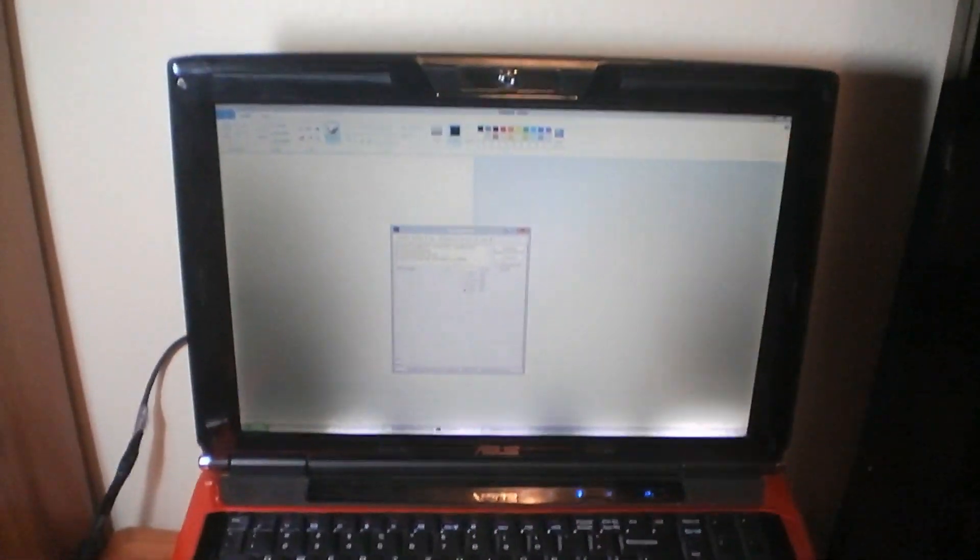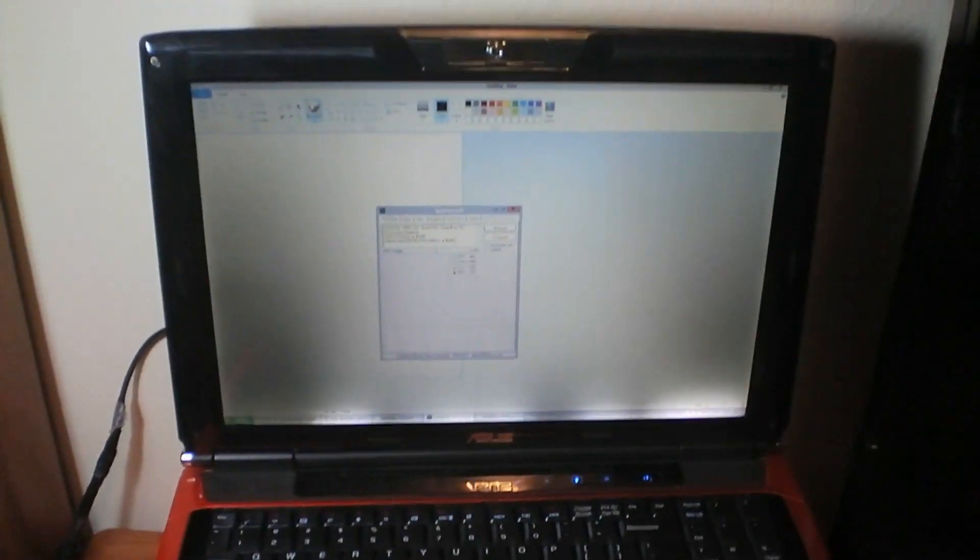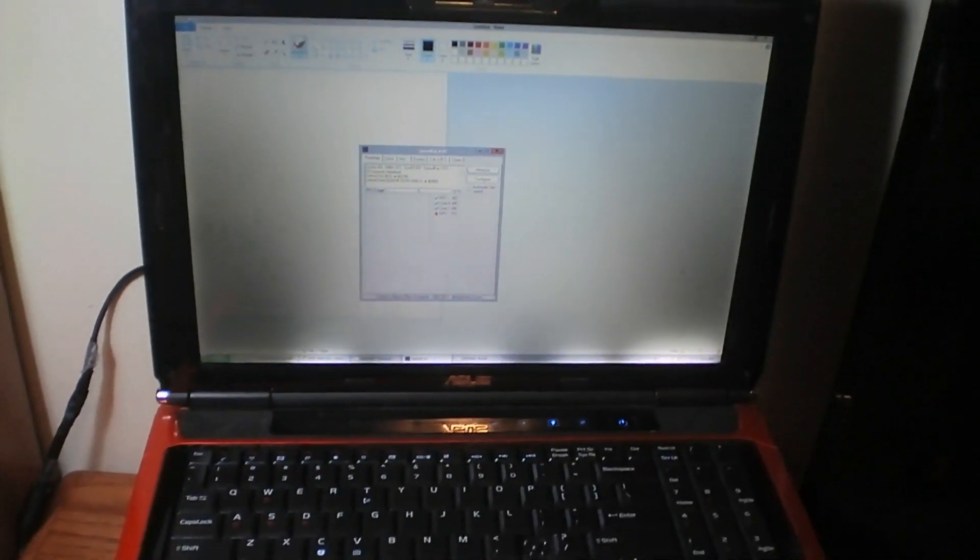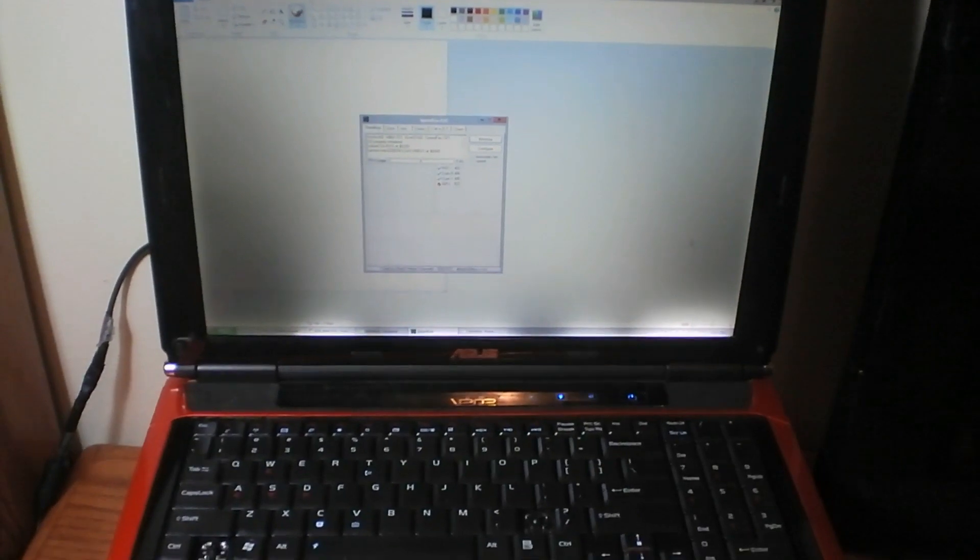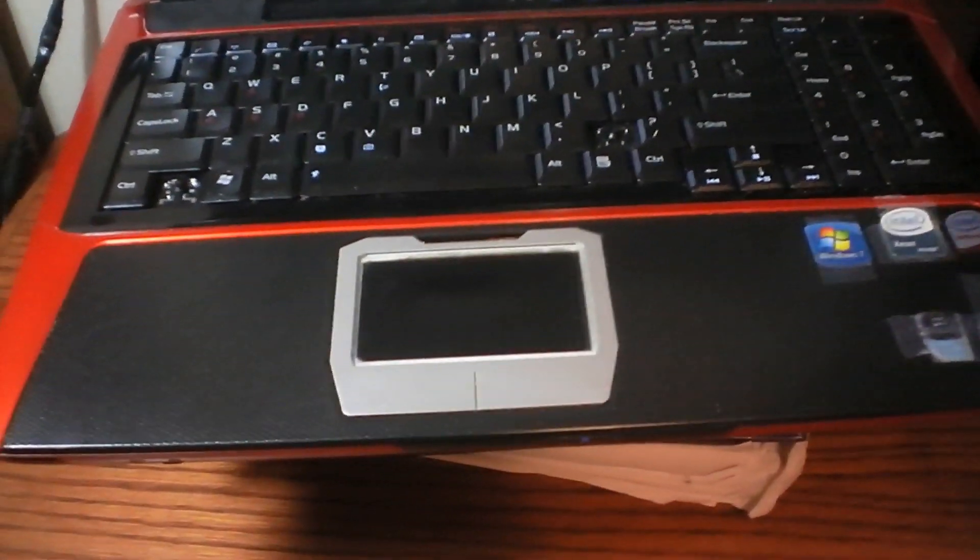Okay guys, this is my old Asus G50VT-X6 laptop. It's been reliable for years and years. I have an X9100 CPU in it.